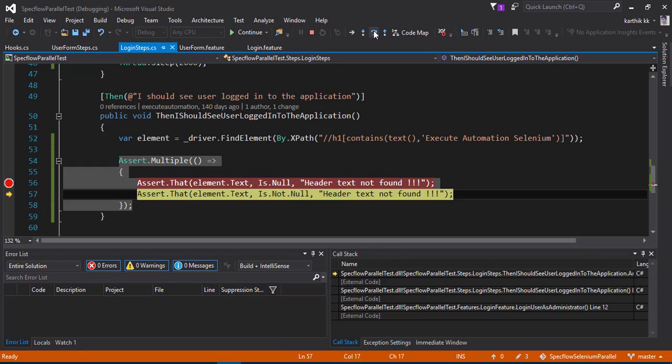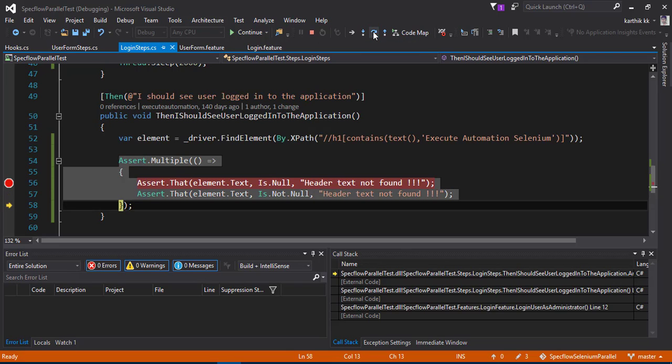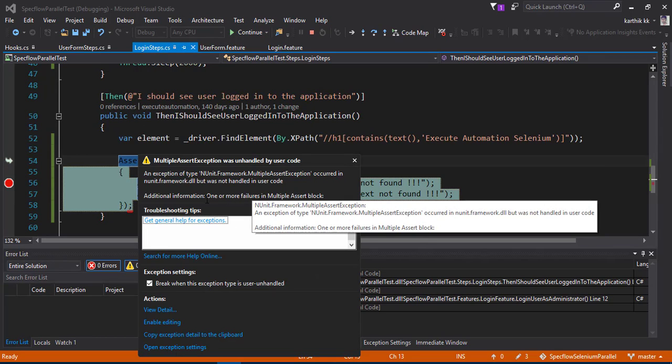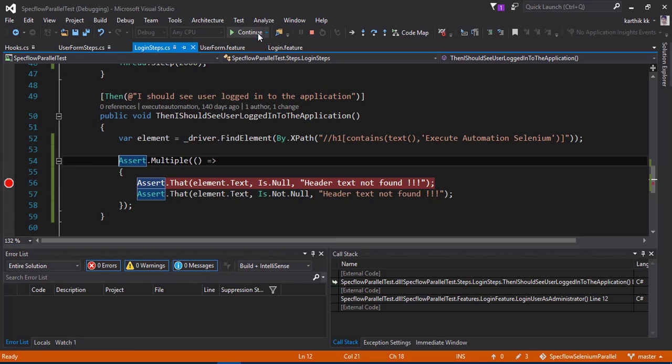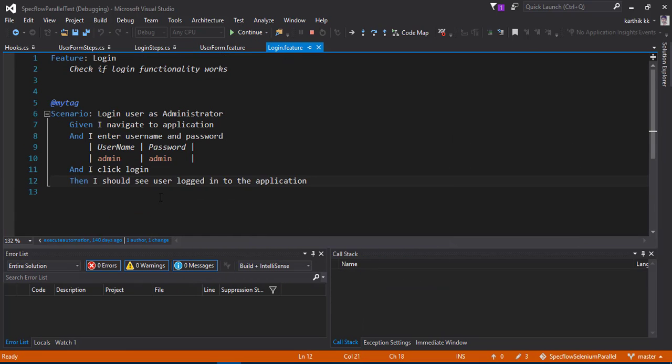I'm going to do a step over. You can see that this time it is not even throwing me an exception, but it is going to the second assert. The second assert is going to fail, it is going to continue to the third assert if there is any. I'm going to step over again, but it is going to say that one or more failures in multiple assert block has happened. So I'm going to continue this, continue again.